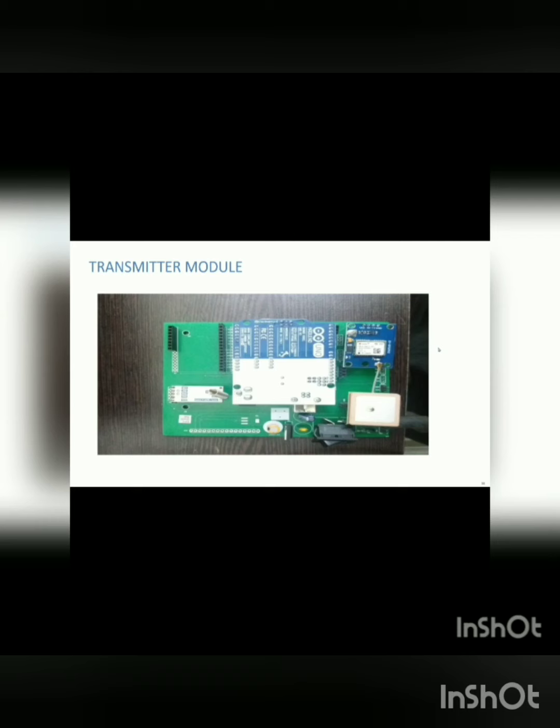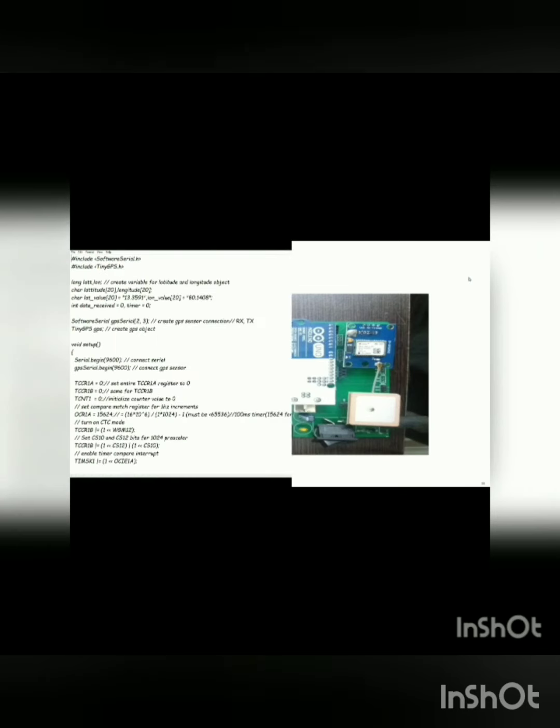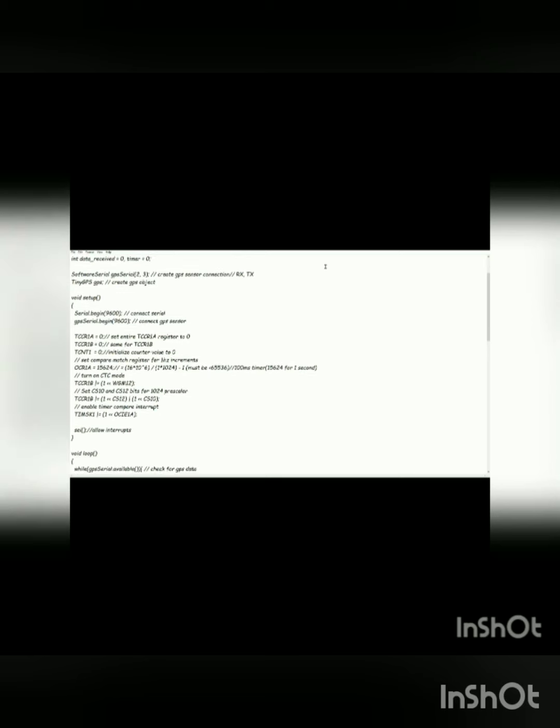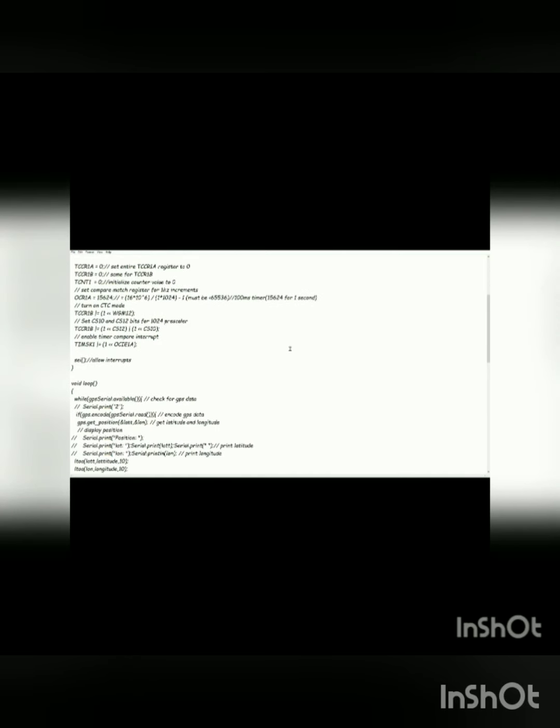The data will be sent to the nearby slave modules and from there the data will be transmitted to the master modules. From the master modules data will be sent to the cloud. This is the code that we have used for our transmitter.